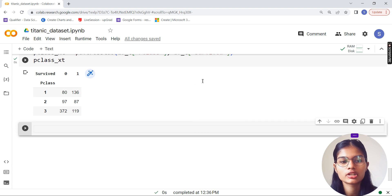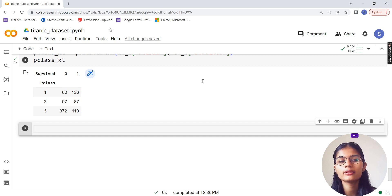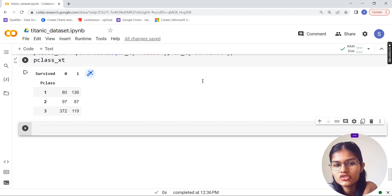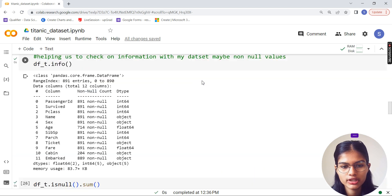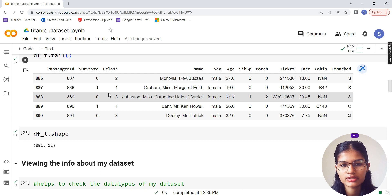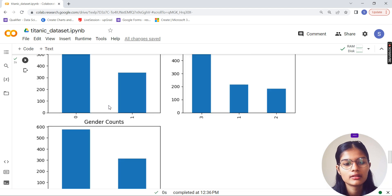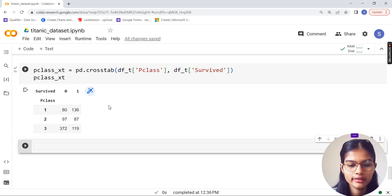This is how the cross tab result looks - we have survived: 0 and 1, and Pclass: first class, second class, third class, with the values for those passengers. The cross table has been generated showing survived and not survived counts per passenger class.